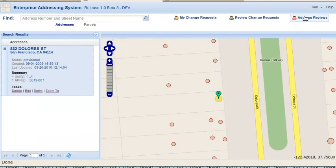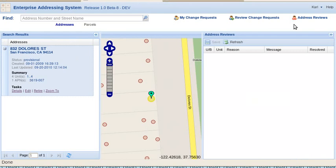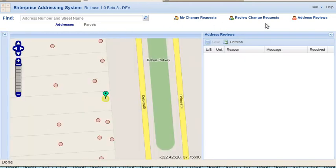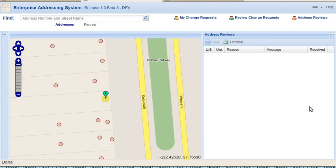Now, this address reviews over here. I'm going to hide this window. This shows the results of a nightly data load into the system. Basically, if a street or parcel is retired, that address will need to be retired, or the associated addresses with that parcel will need to be retired.